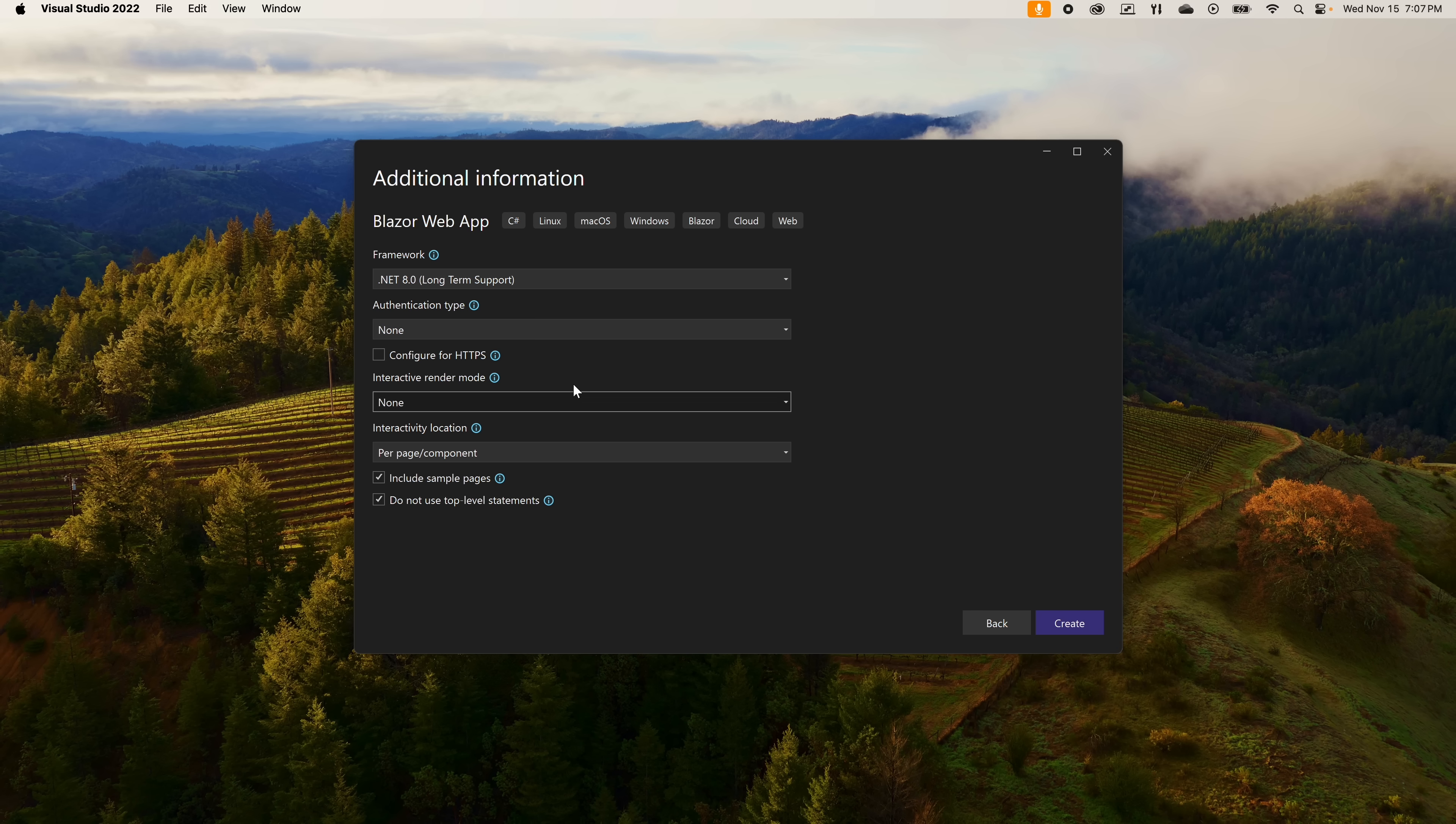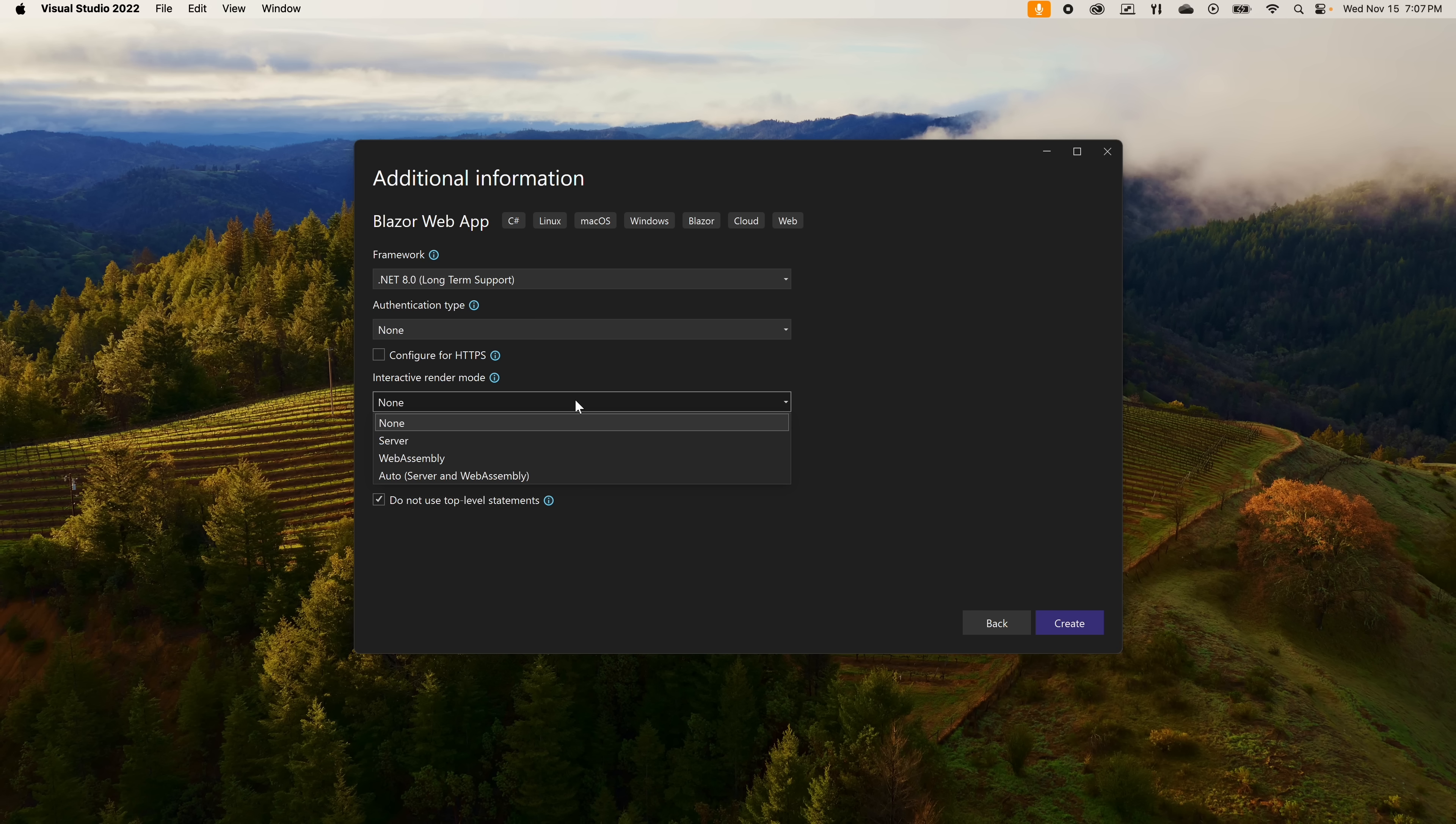Now we get to the meat and potatoes of this new platform. Click on the interaction mode drop down and you get the choice of the kind of capabilities that you want the web app to have. None is the default and gives you boilerplate Blazor without any Web Assembly or Blazor Server features. When this is selected, client-side events are not triggered on the server side, but you do have the ability to submit forms to the server and to wrap the form data in an object.